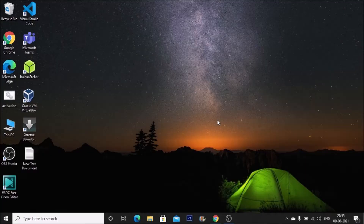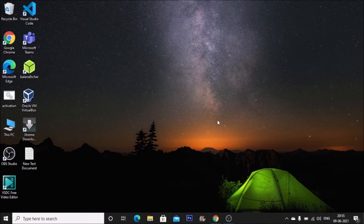Hello friends and welcome to the YouTube channel Freedom Again. In this session, we are going to install Android 11 on our Raspberry Pi 4. But before we move to our practical, if you learn something from our videos, please consider subscribing to our channel. Thank you so much, and let's start.